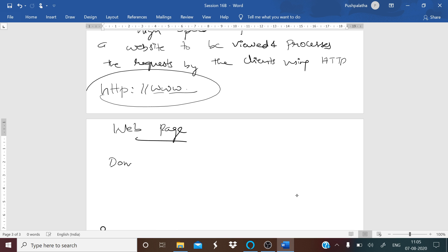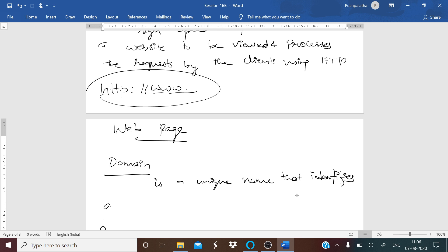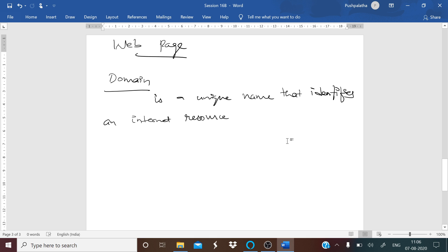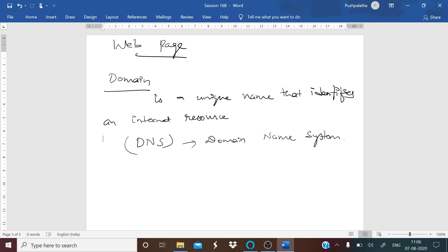The next term is domain. Domain is a unique name that identifies an internet resource like your website. It is an identification string that defines the administrative control authority or control on the internet. The domain names are formed by the rules of the domain name system, which we call DNS. DNS means domain name system. Any name registered in the DNS is a domain name.